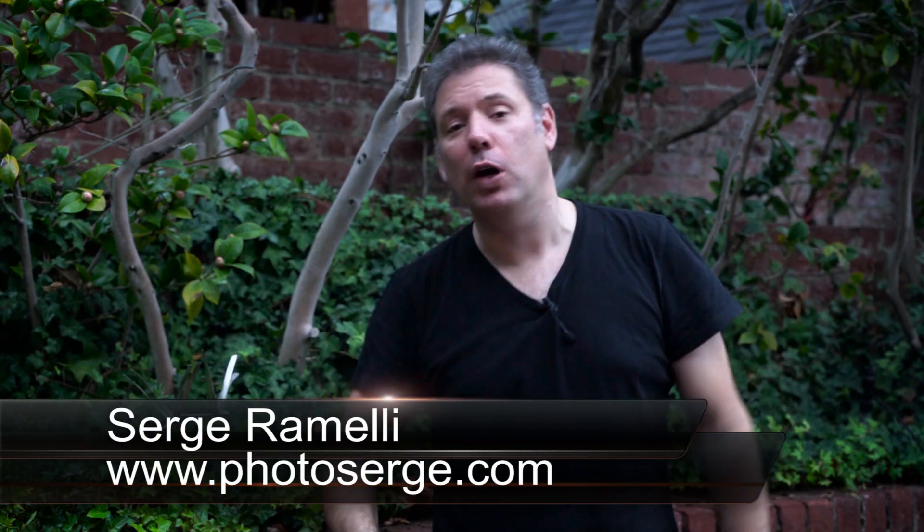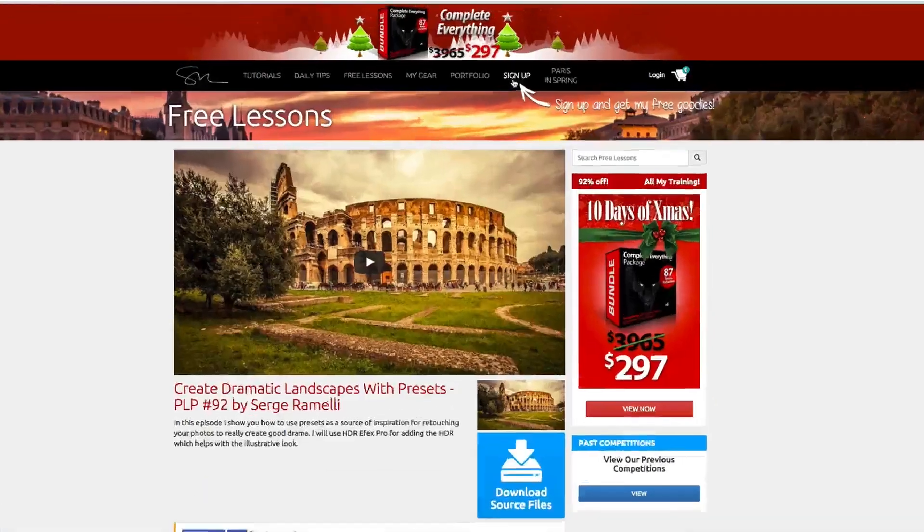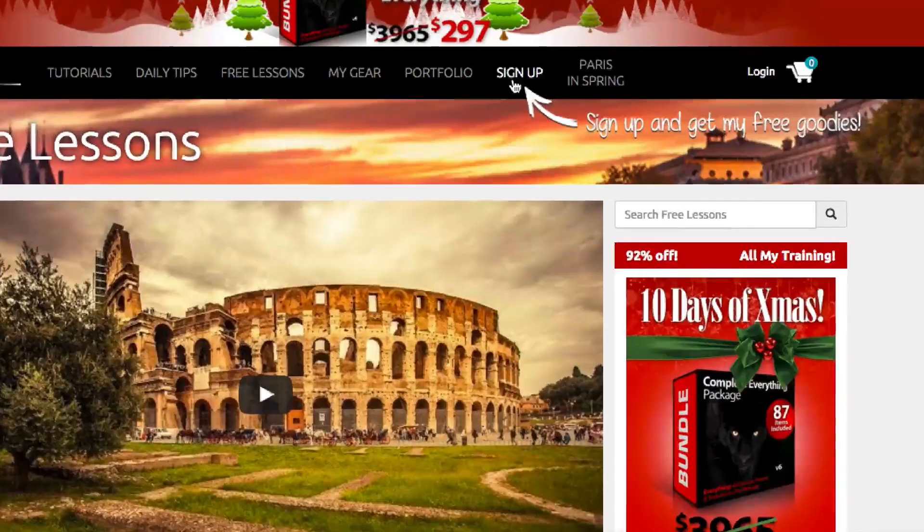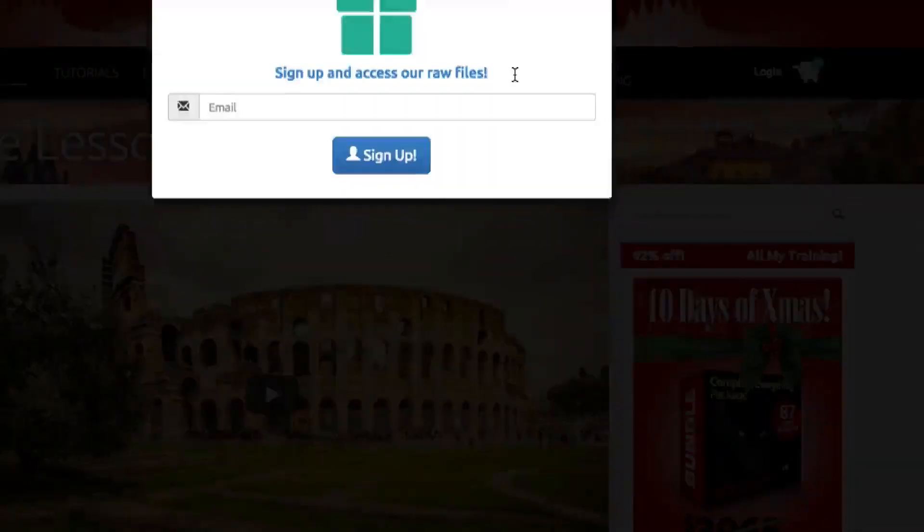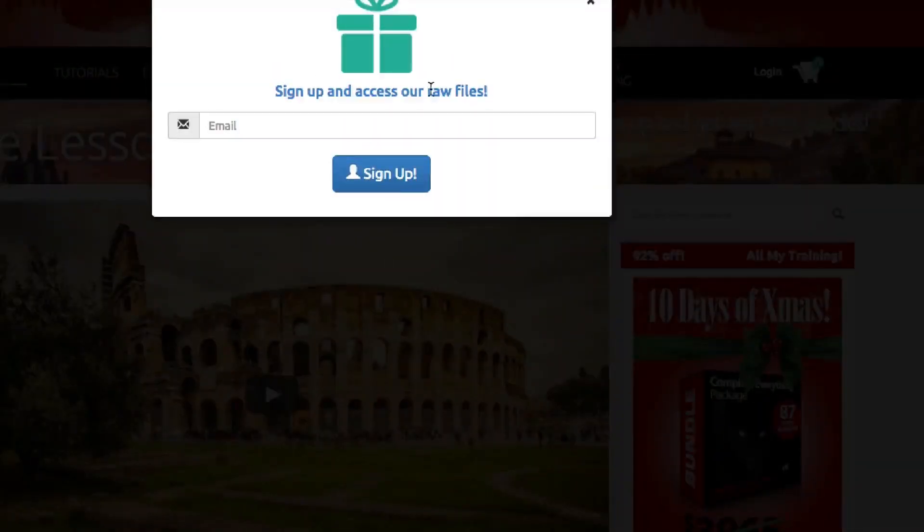Bonjour Mesdames and Messieurs, my name is Serge Ramelli. I am a French photographer living in Paris, France, but also in Los Angeles, California. And I make one to two tutorials per week. Now, click here if you want to subscribe to my newsletter and get one of the biggest collections of free RAW files on the planet.